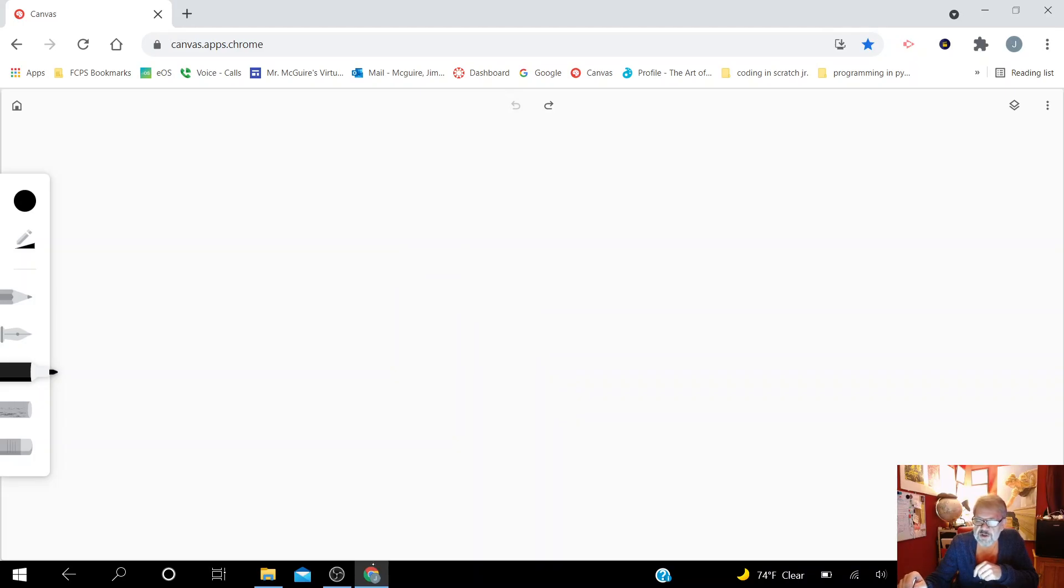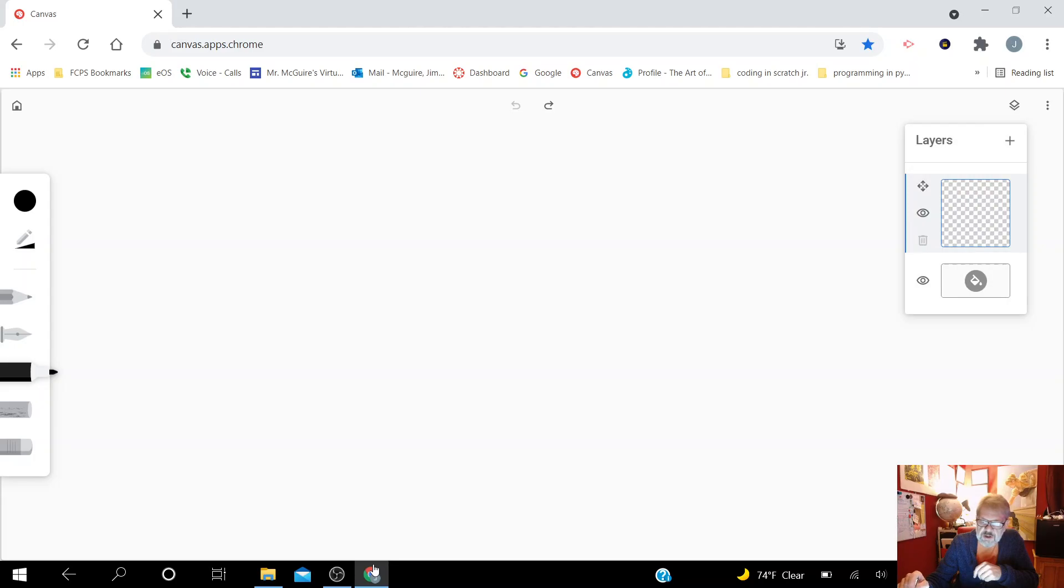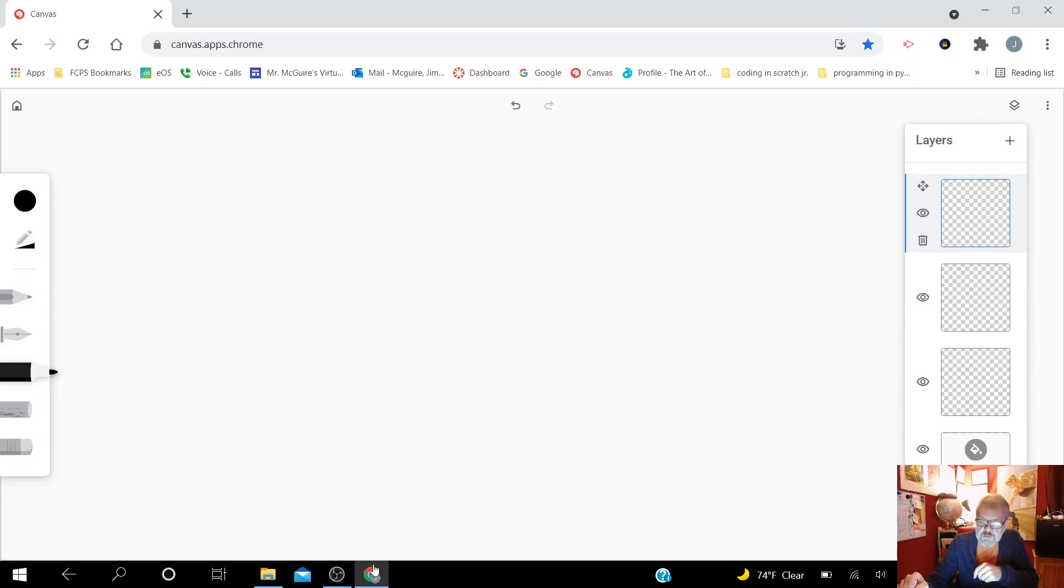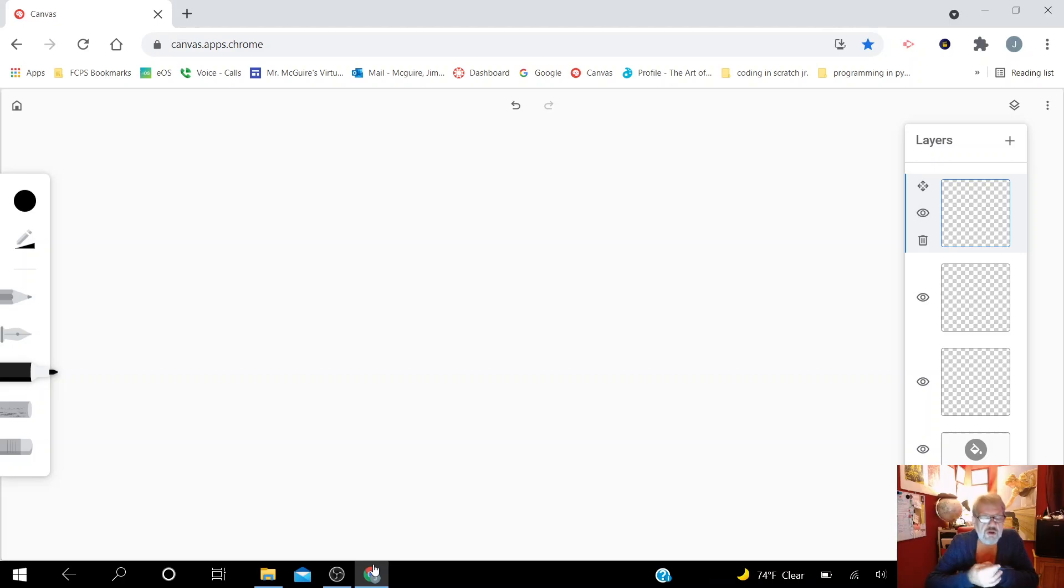The coolest feature is over here, this top right button where they've got the page on page looking button. That's your layers button, and each time I hit that plus button, it brings in extra layers that I can do drawings on.